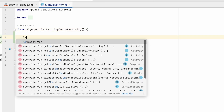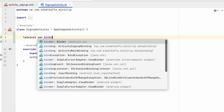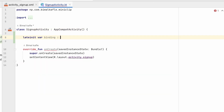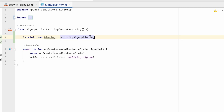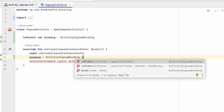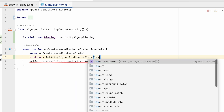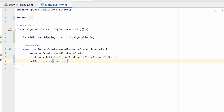In SignupActivity let's initialize binding. We will create a binding variable — it will be ActivitySignupBinding, which is automatically created. In onCreate, binding equals ActivitySignupBinding.inflate(layoutInflater), and in setContentView we will use binding.root. So we have now enabled the binding.